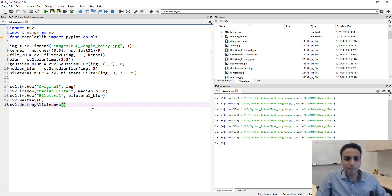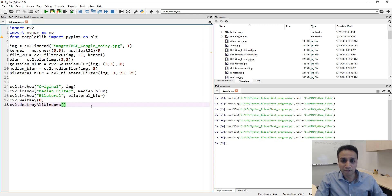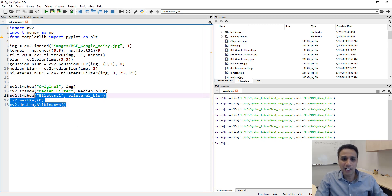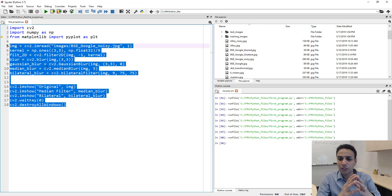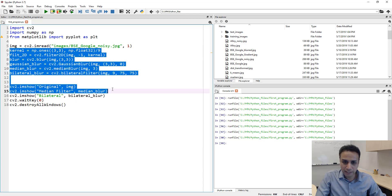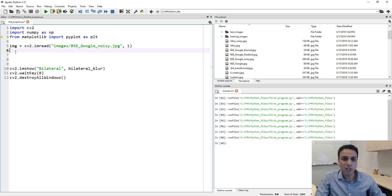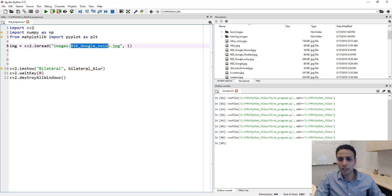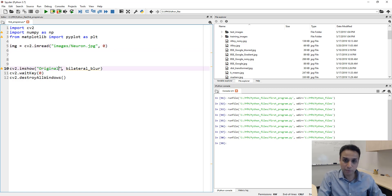Now let's move to edge detection. There are many options in scikit-image which I've already covered, so here I'll show one I probably haven't covered there: Canny edge detection. Let's read a new image — a neuron image — using 'cv2.imread('neuron', 0)' to read it as grayscale. Let's first display the original so you know what we're working with.